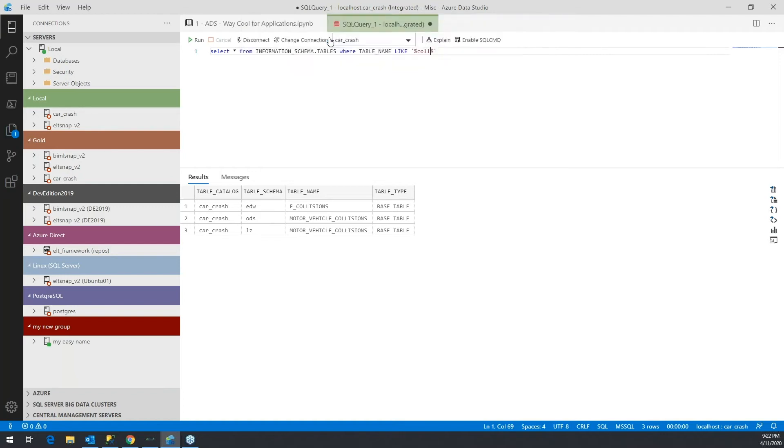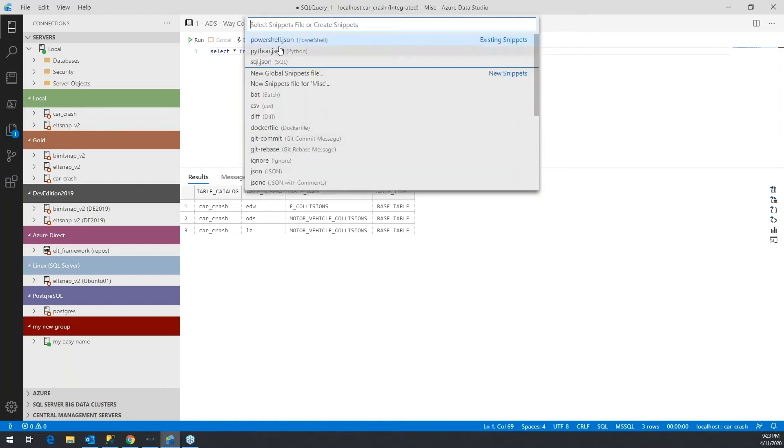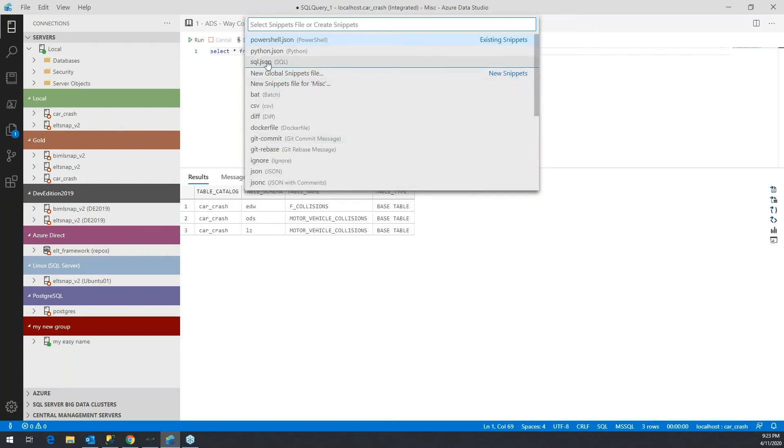All of these snippets are files that will house snippets specific to a language. So in this case, I want to create a snippet for the SQL, but it's a JSON file that holds your SQL snippets.